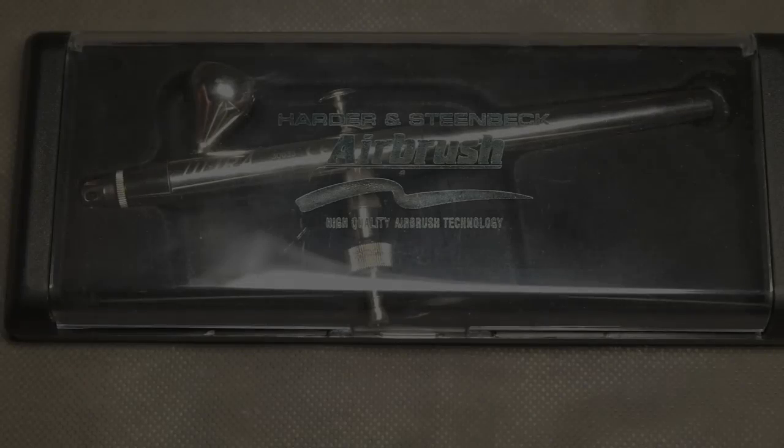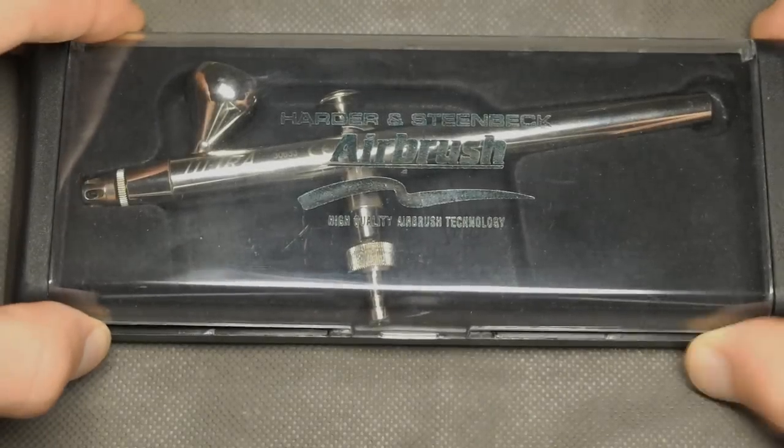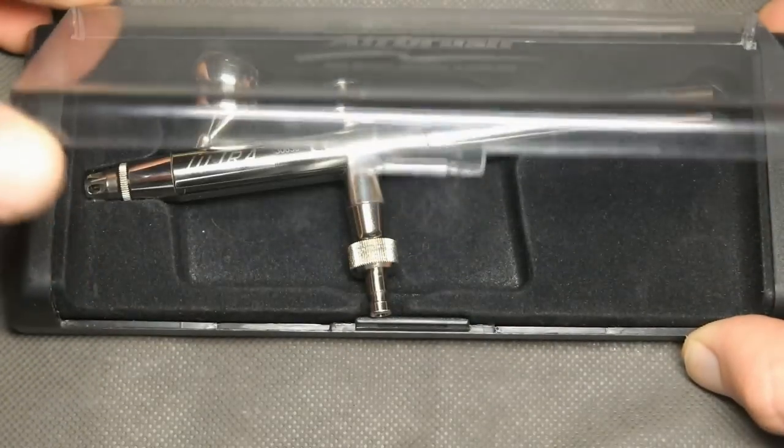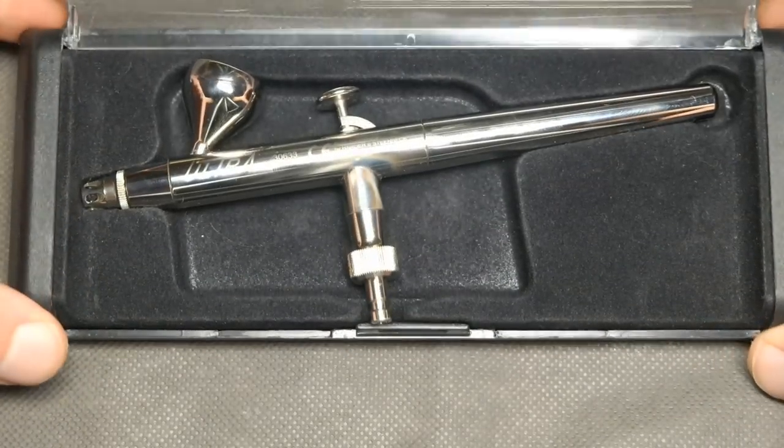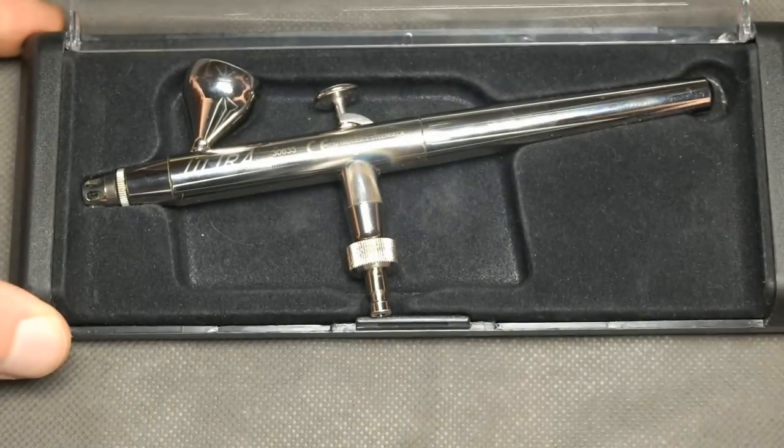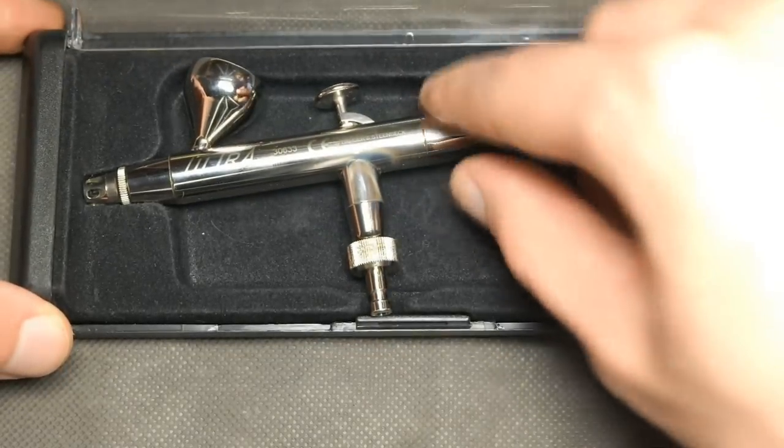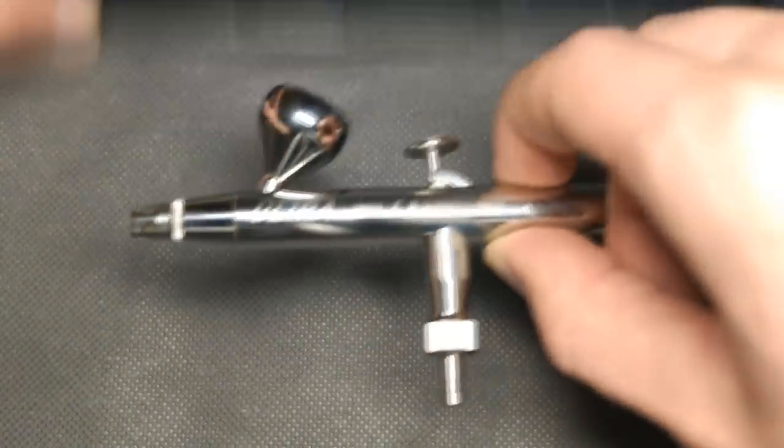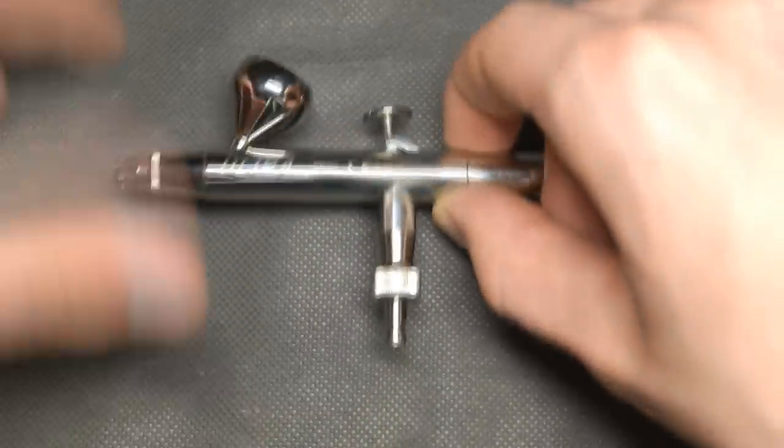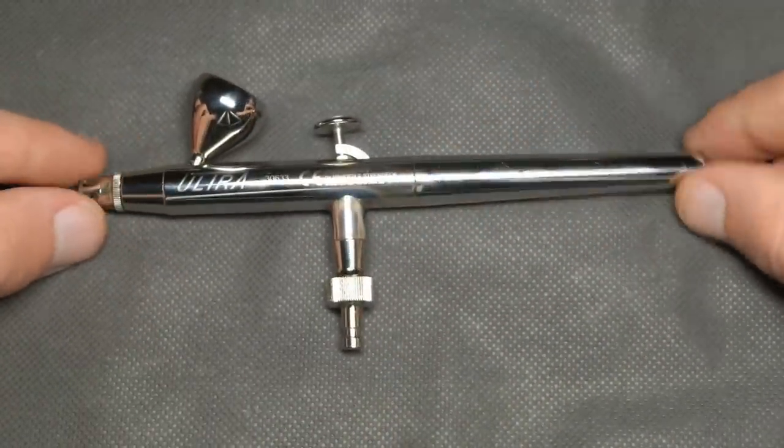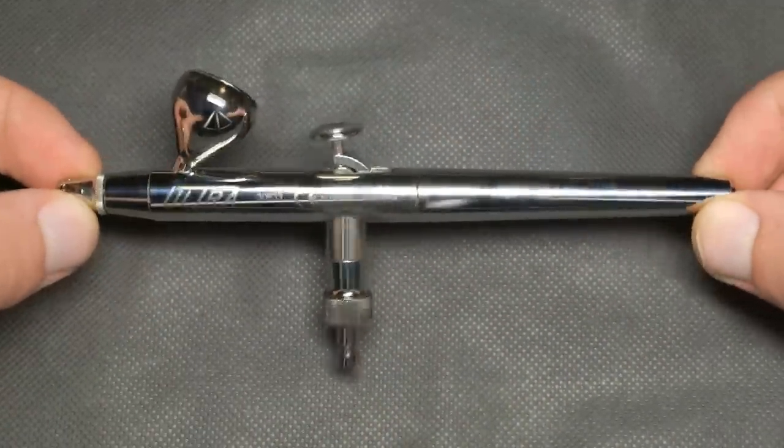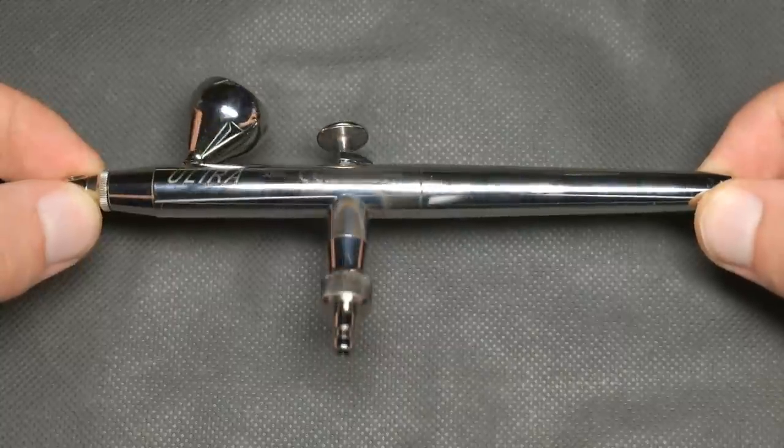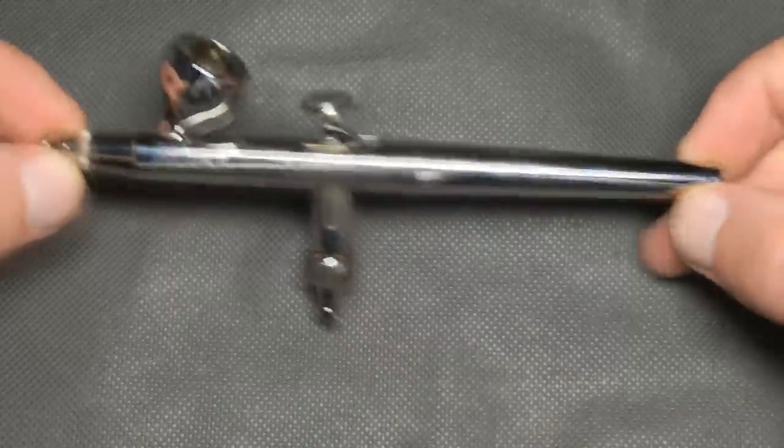So first one is a Harder and Steenbeck Ultra, cheapest airbrush from Harder and Steenbeck. Airbrush comes in protective case and has quick release attachment. It is an entry-level airbrush for beginners and costs about $80.